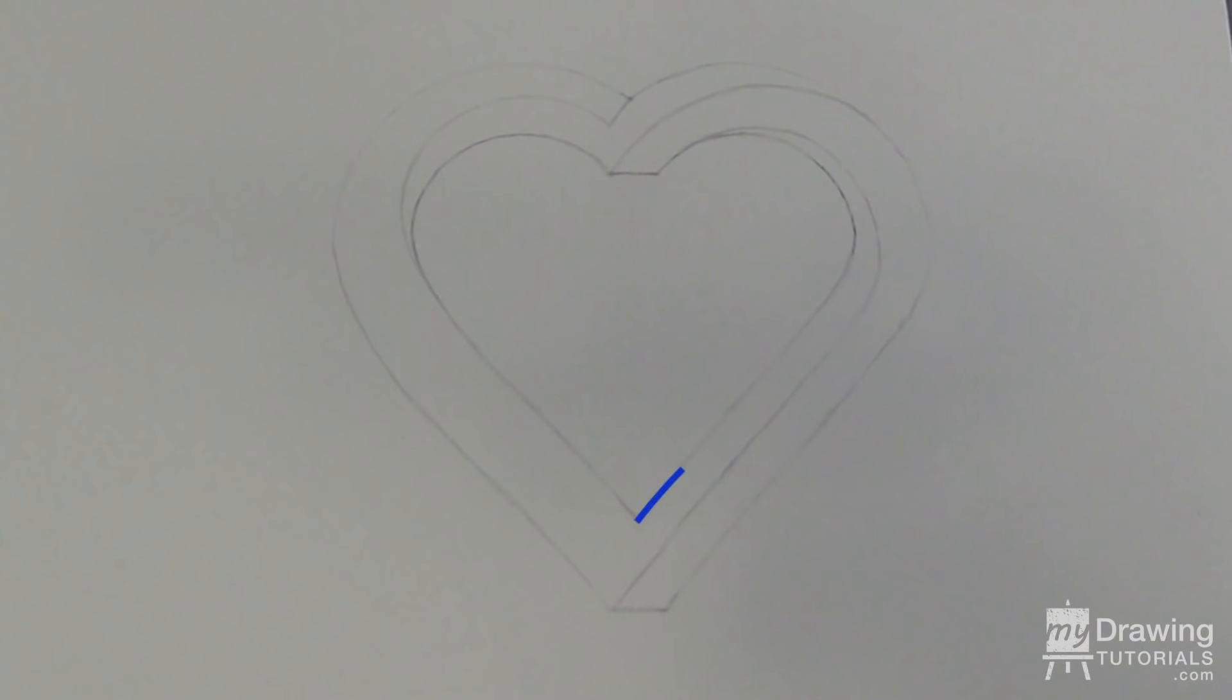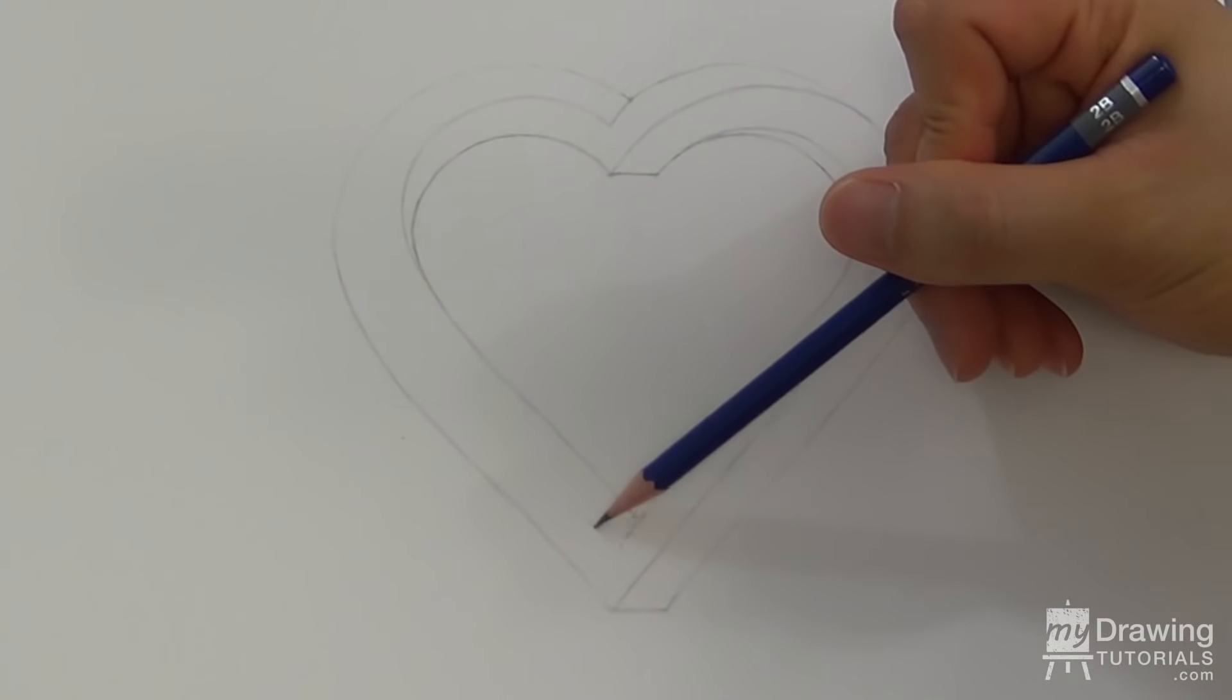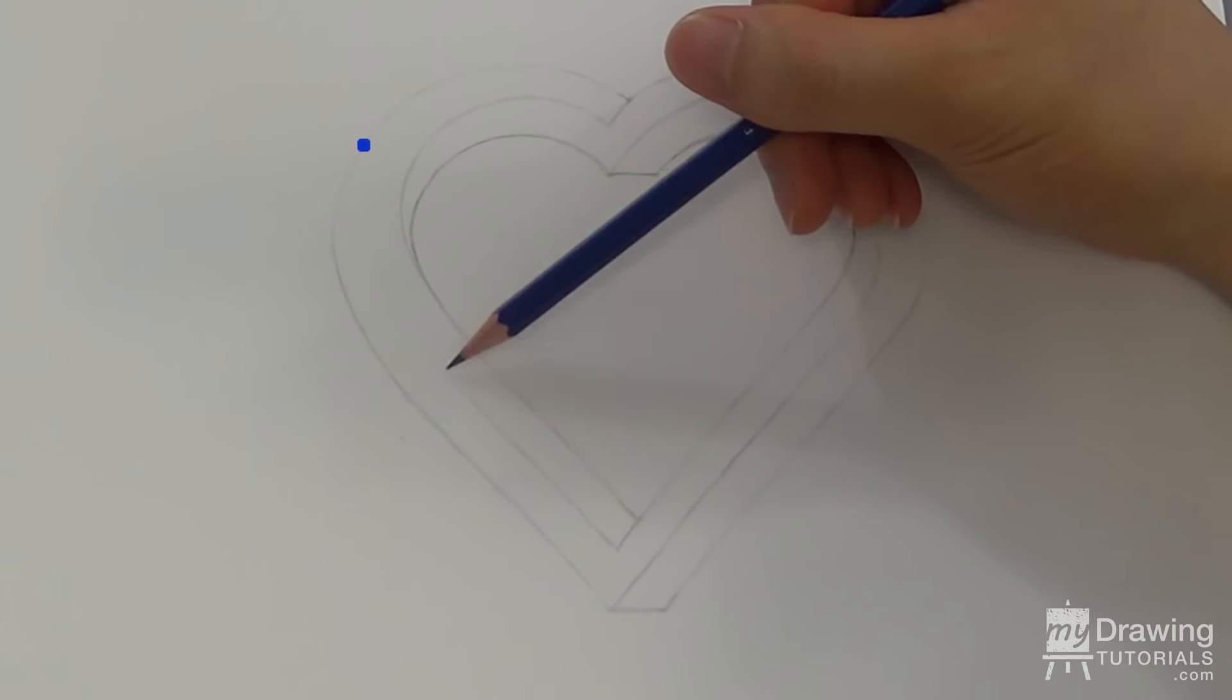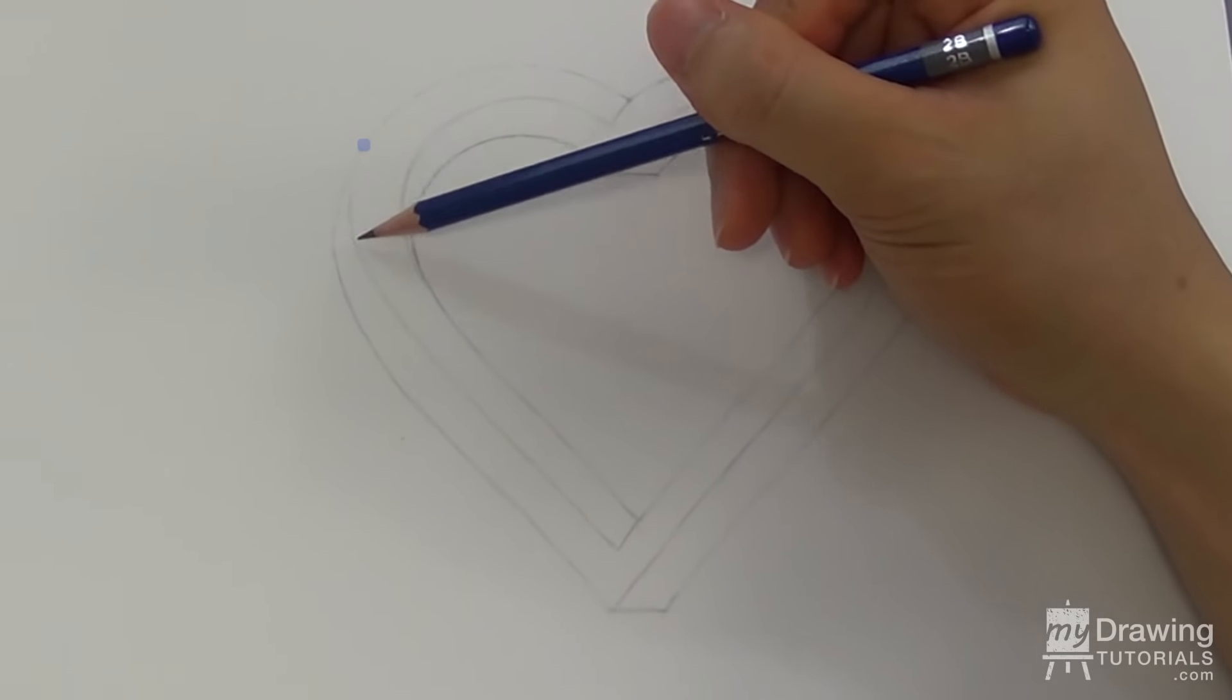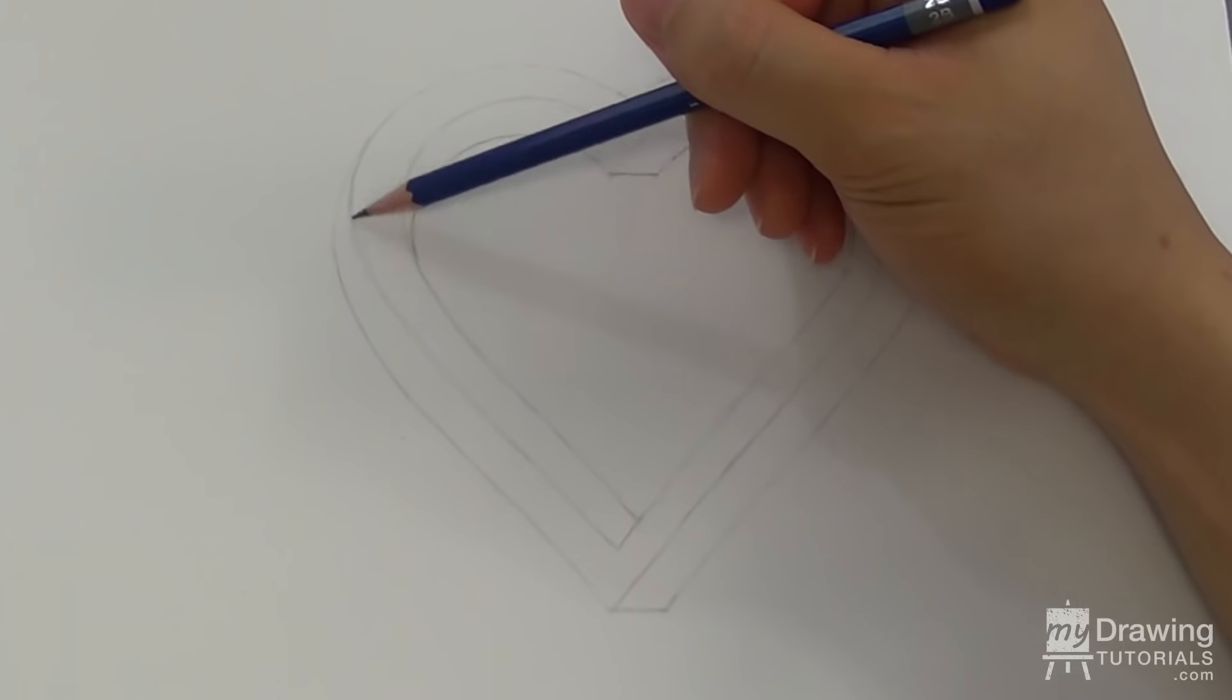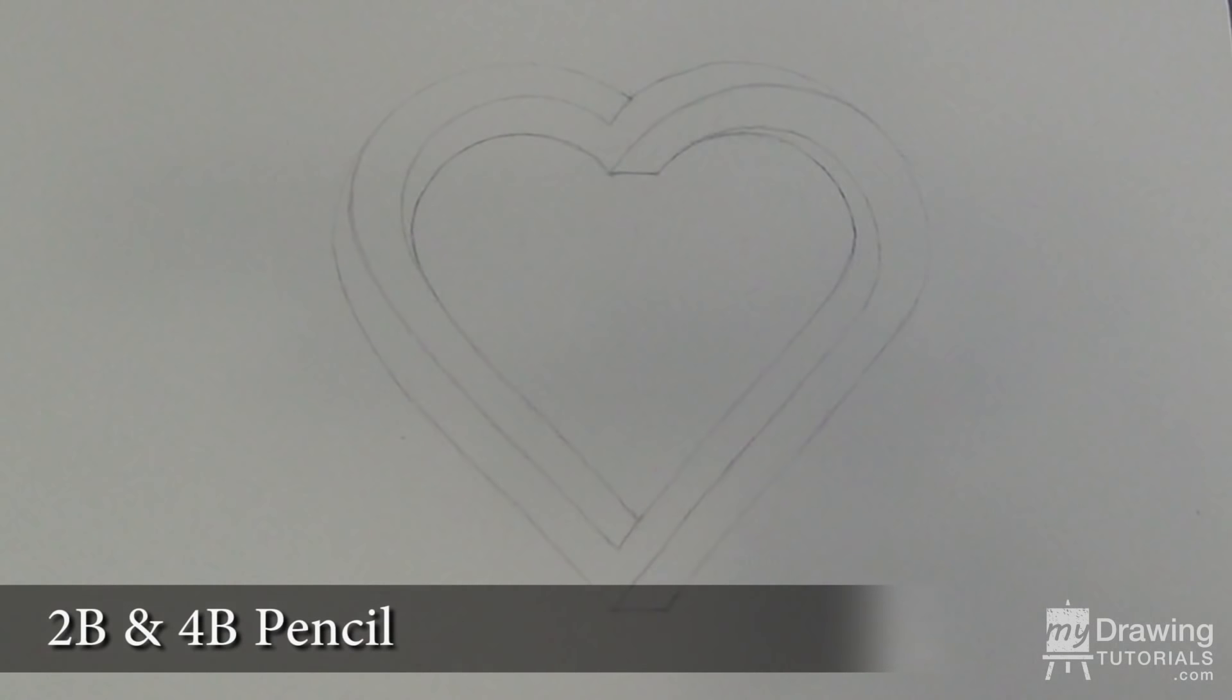And lastly, let's use a 2B and a 4B pencil to add a gradation in these corners of the impossible heart.